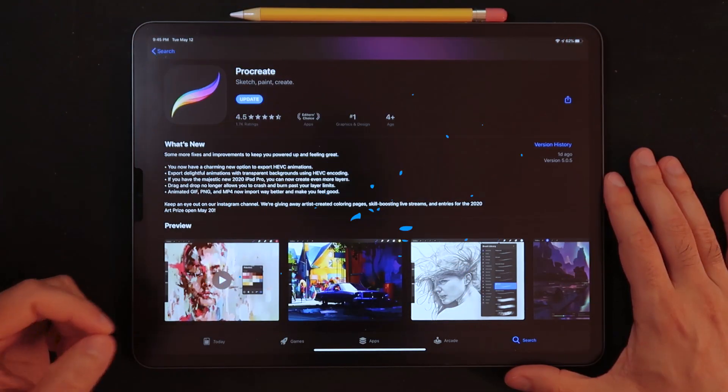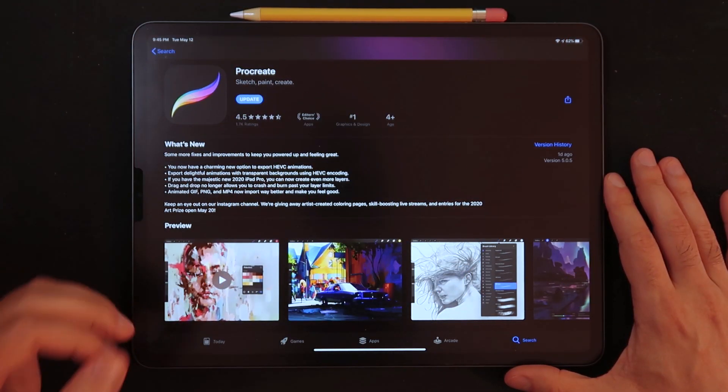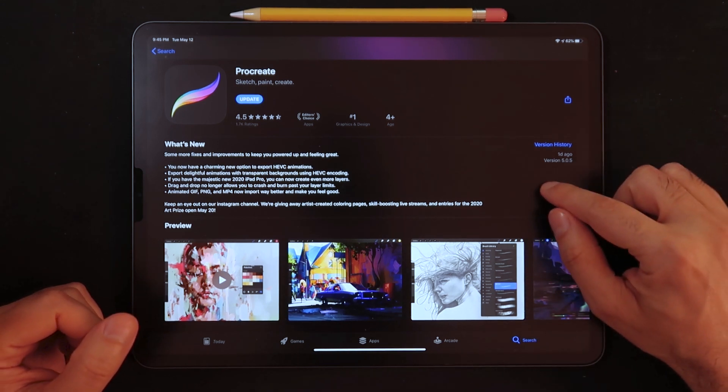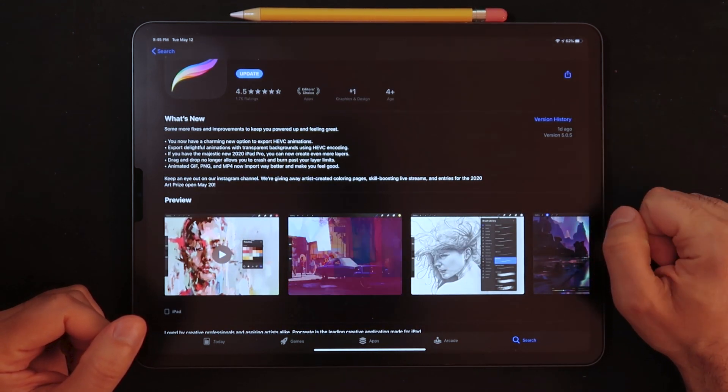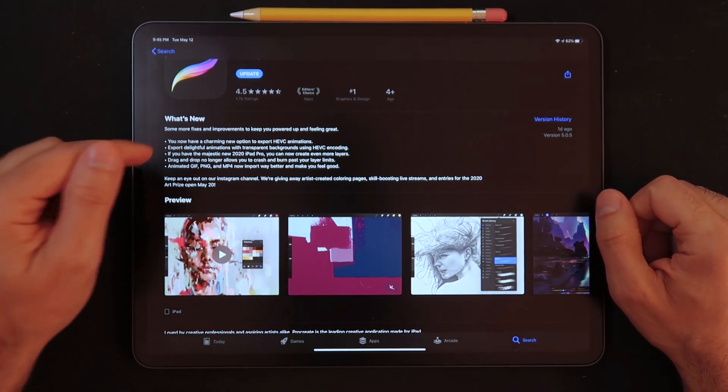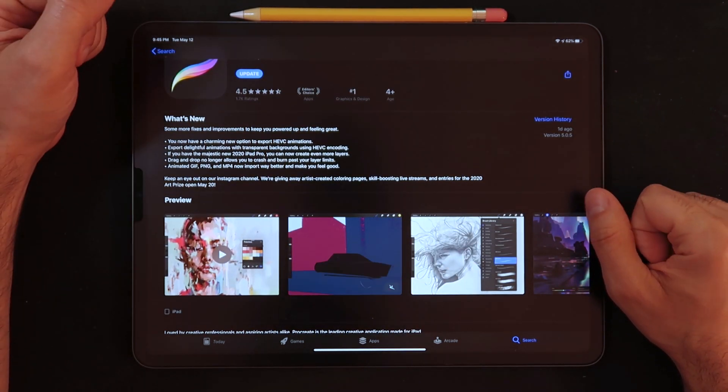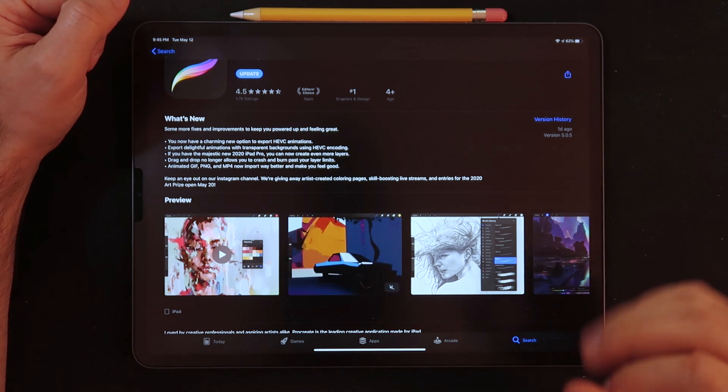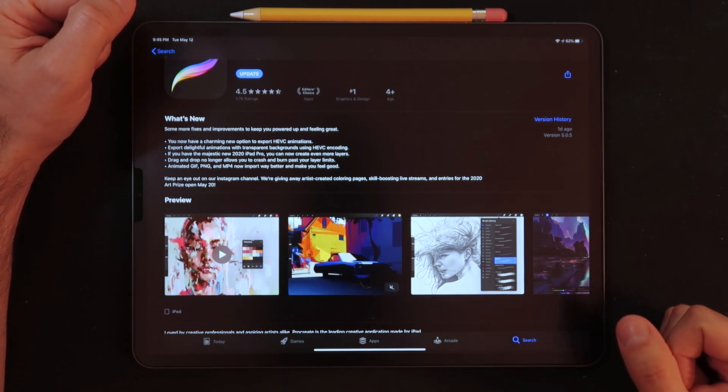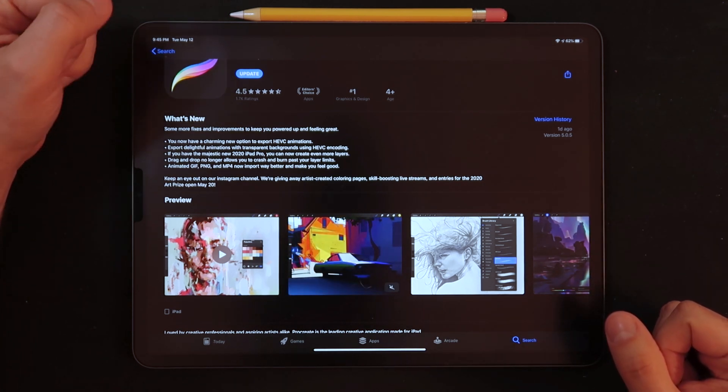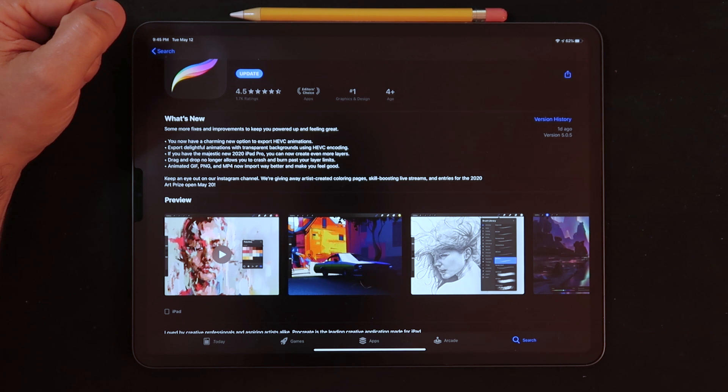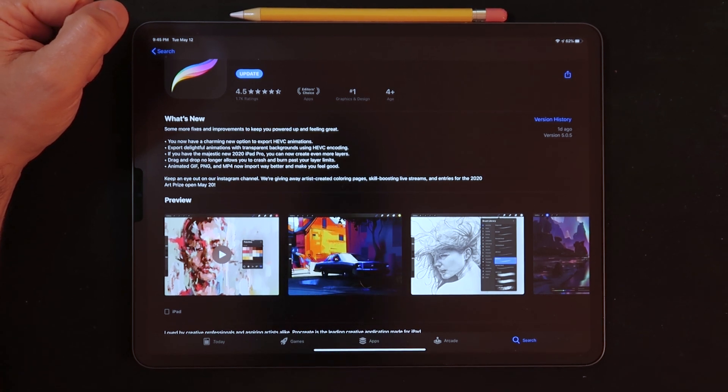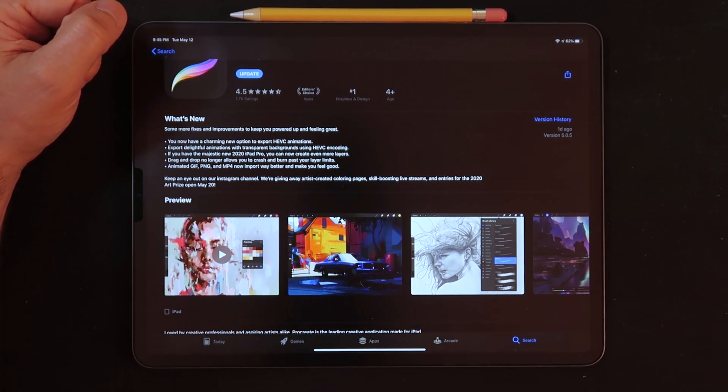Looking here at the App Store, it does say update 5.0.5. What are the changes with this latest update from Procreate? You now have a charming new option to export HEVC animations. What does that actually mean?